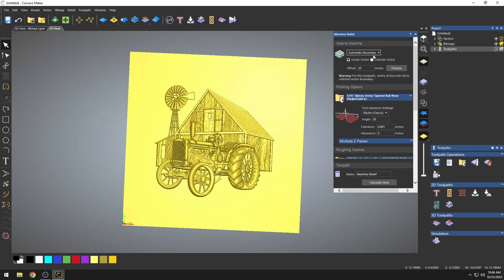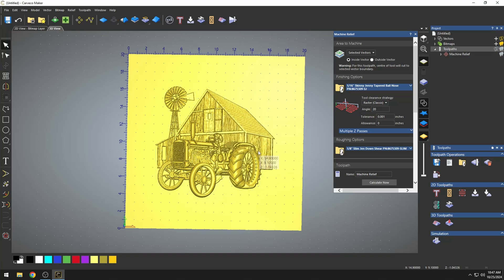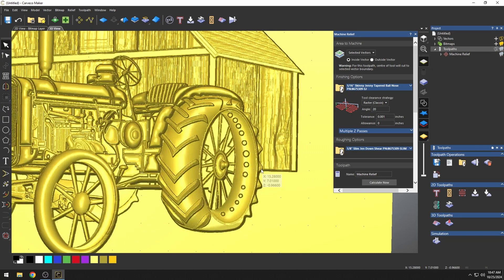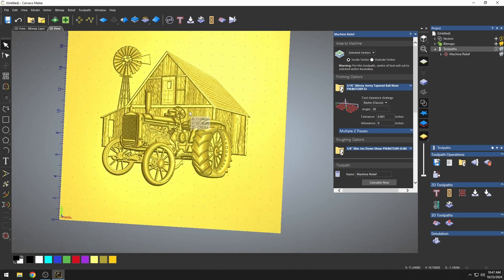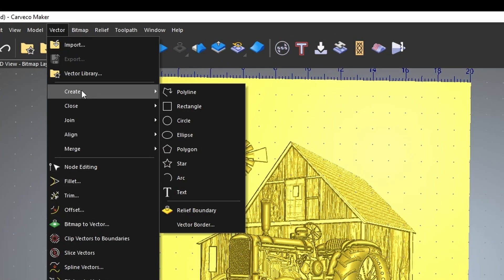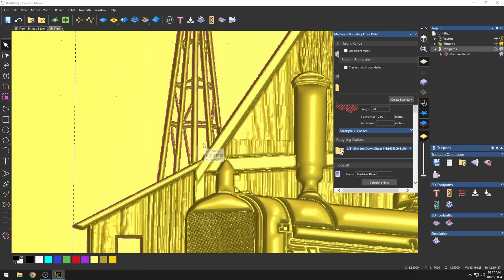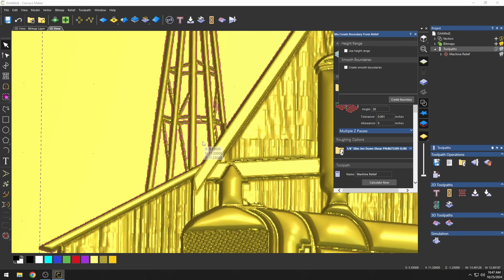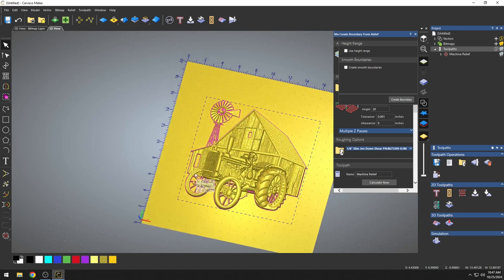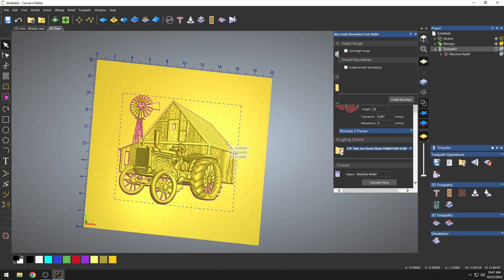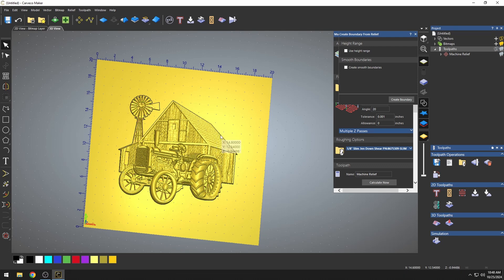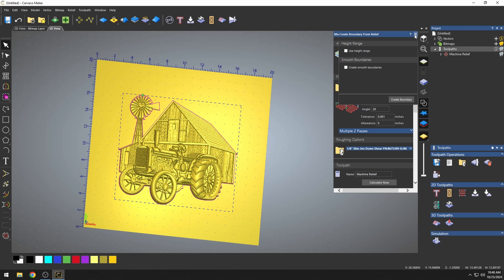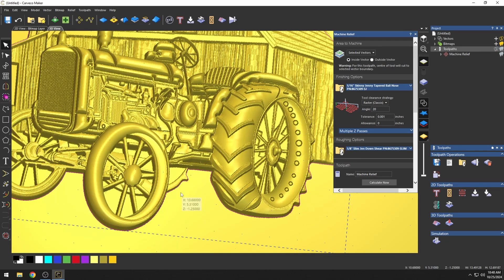Let's delete this simulation. Now, the other option we have is Selected Vector. We're going to delete the Automatic Boundary. To use a selected vector, we have to have a vector to select. And right now, there aren't any vectors on this 3D model. To get a vector around this 3D model, we're going to go up to Vector and Create. All the way down at the bottom is the Relief Boundary tool. What the Relief Boundary tool does is create a vector around the boundary. It uses the zero plane to draw out these vectors, so anywhere where the model goes to the zero plane is where these vectors will be drawn. I only need the border vector that goes around the outside. I'm going to delete the rest of these vectors, because I don't really need them. We're just going to select that border vector that goes around the outside of my 3D model, and this is what we're going to use as our selected vector for our area to machine.